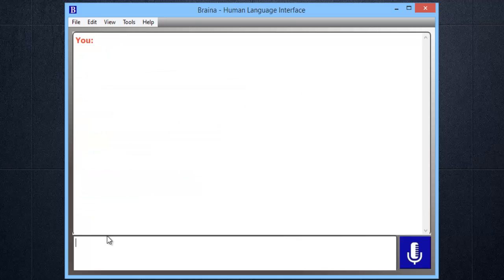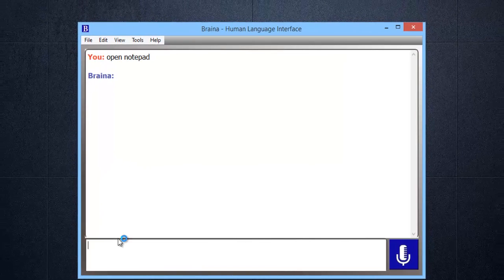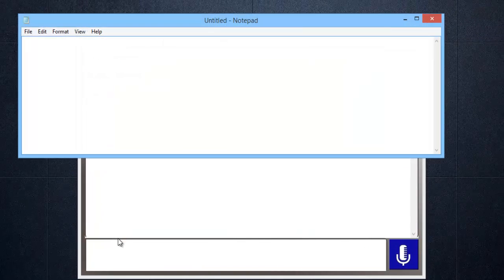You can dictate in any third-party software or website. This means you can even chat with your Facebook friends using voice. Open Notepad. Dictation mode on. This is a dictation test.